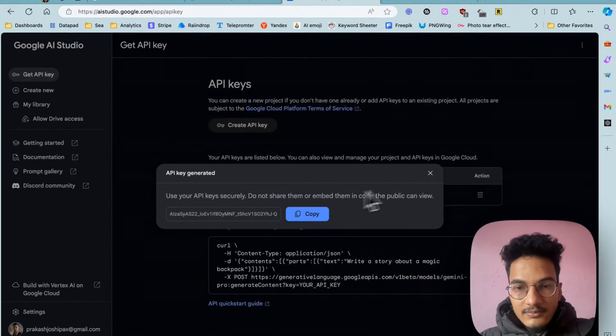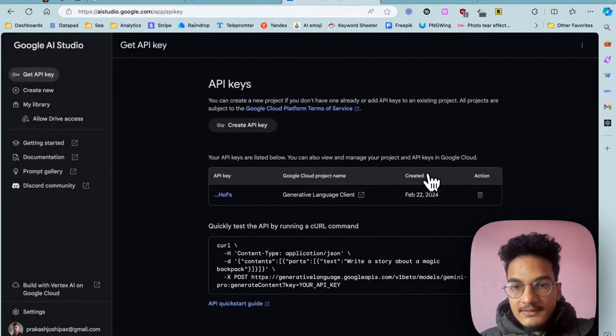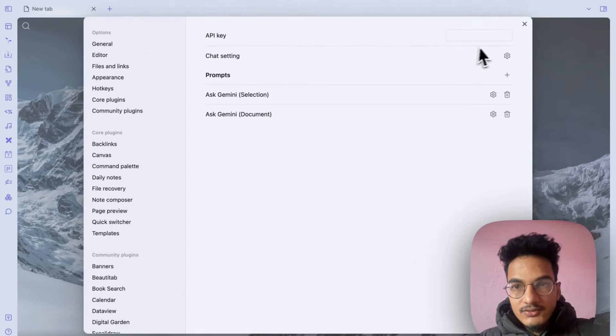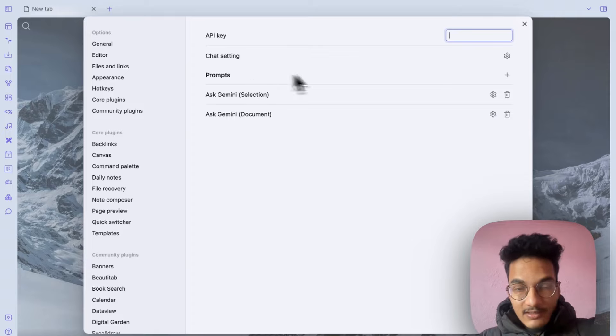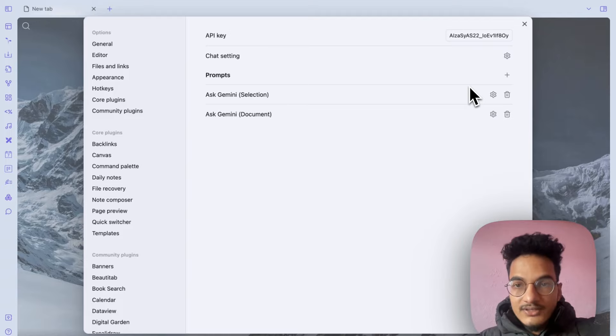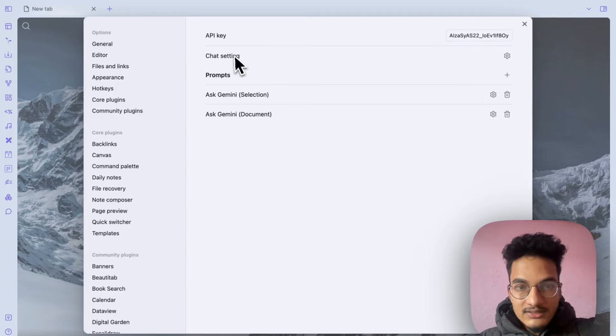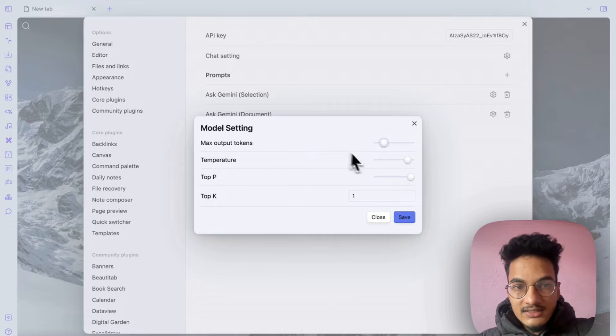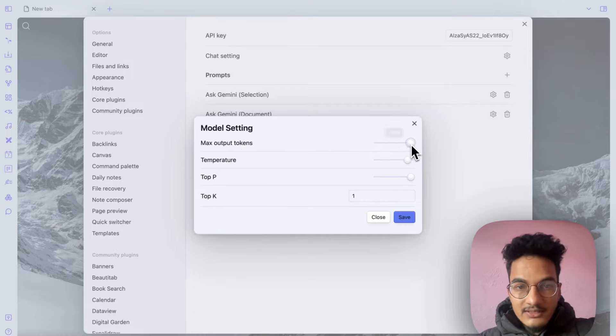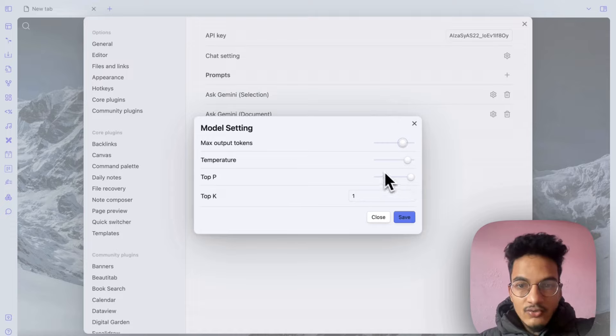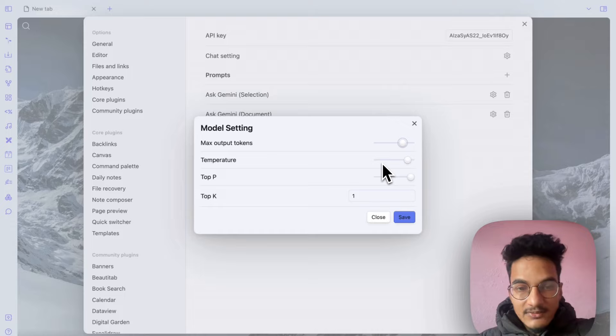Copy this API and add it to your Obsidian plugin settings. Here are few options that you can configure. The first one is the chat setting where you can change these parameters: max output tokens, temperature, top-p, top-k values. Temperature will control the creativity or randomness of the responses.